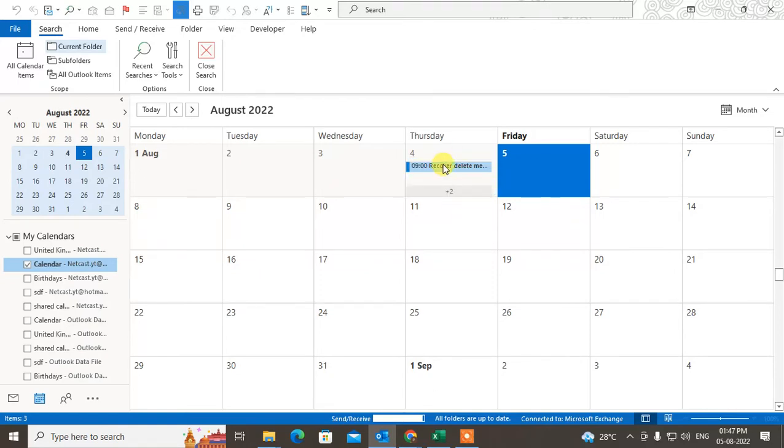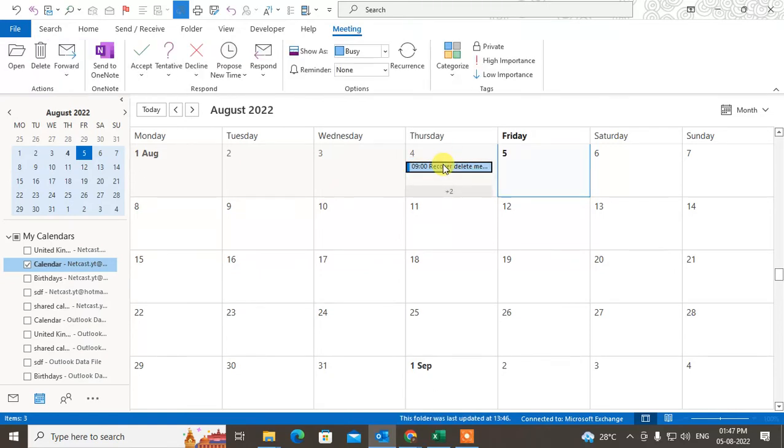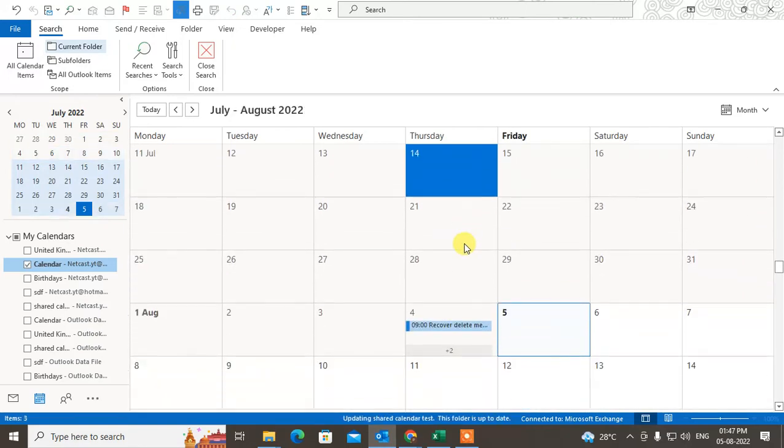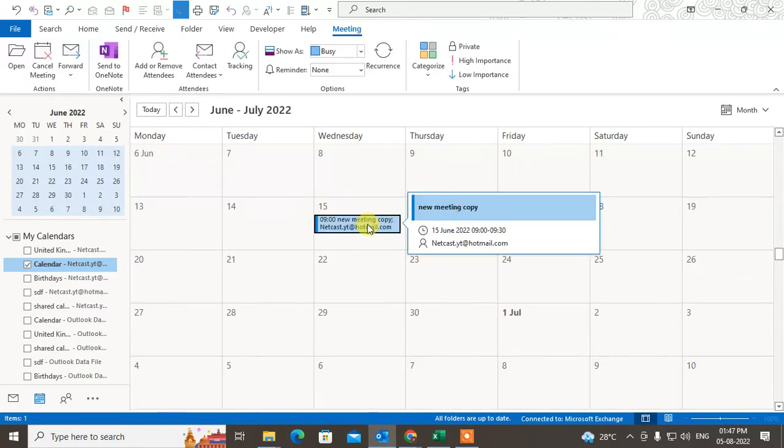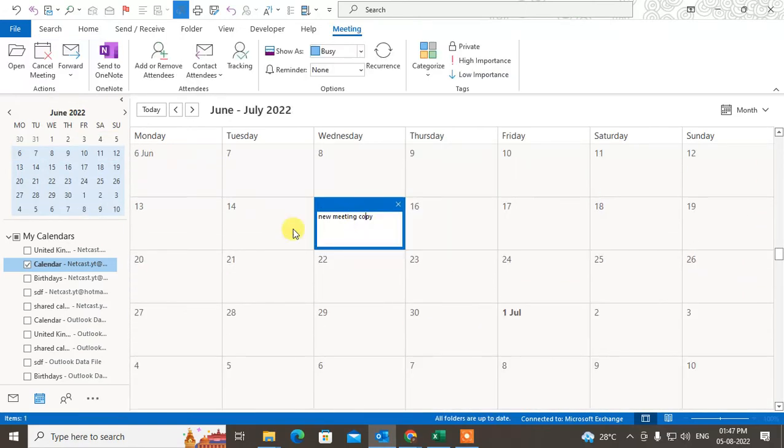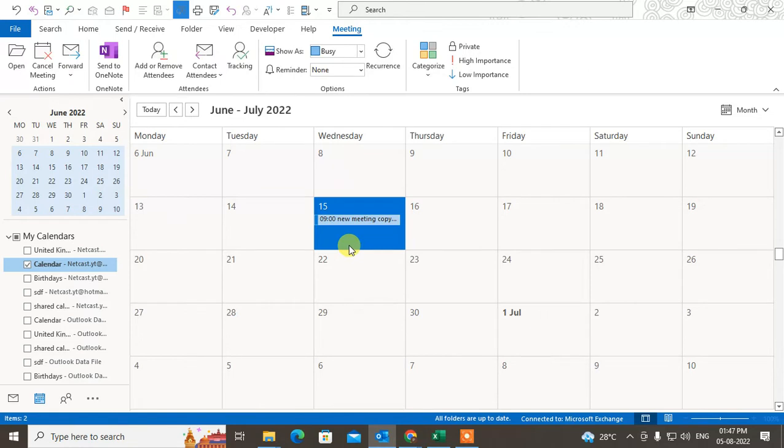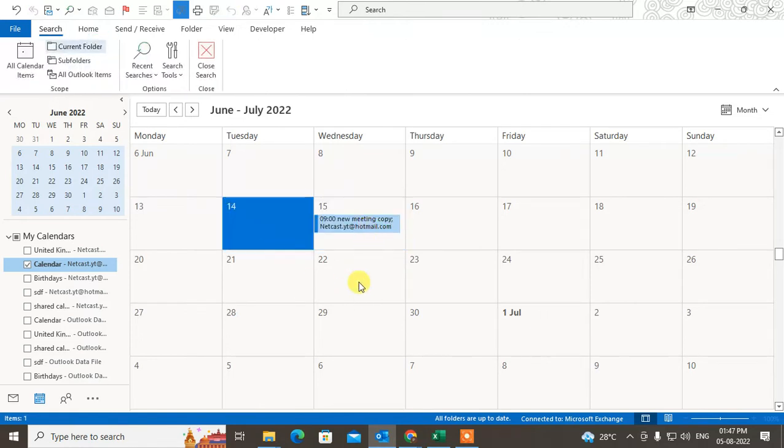Just select the meeting first. Here you can see I have created the meeting, so I can copy it. Just select the meeting first.